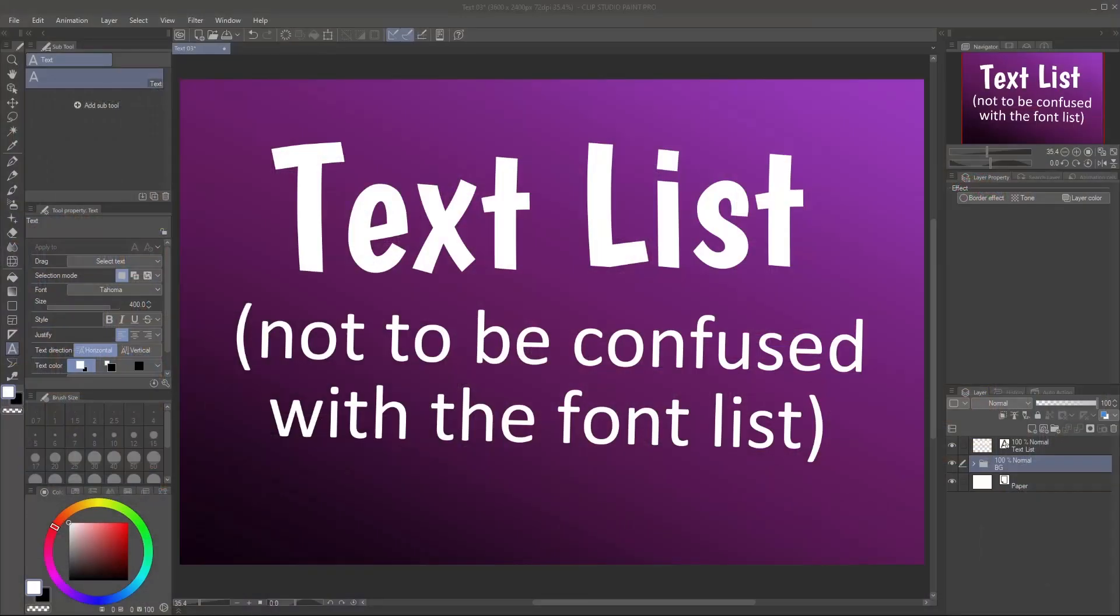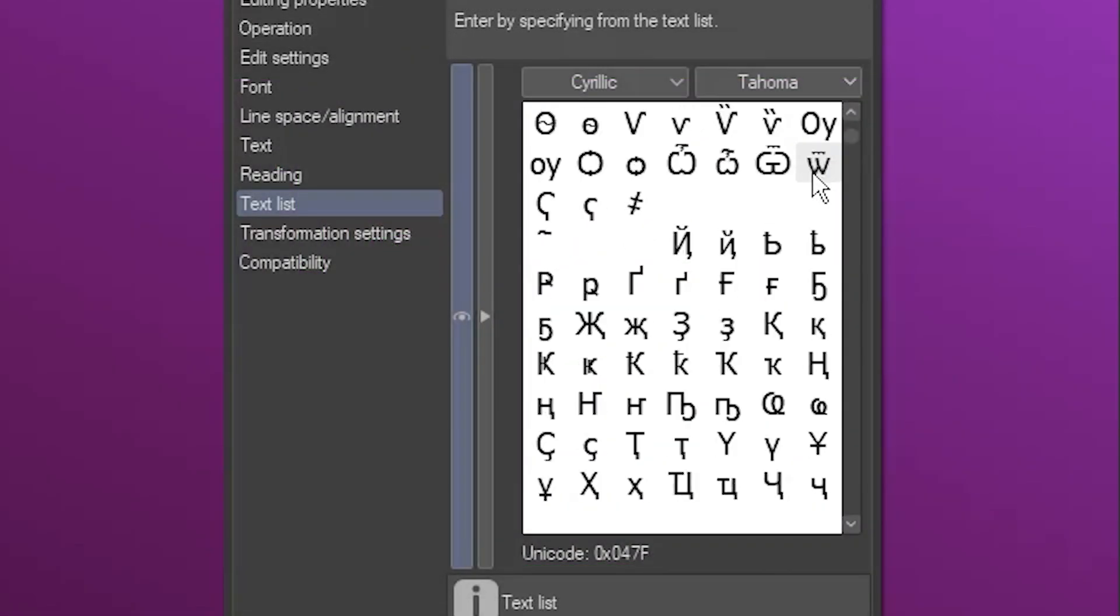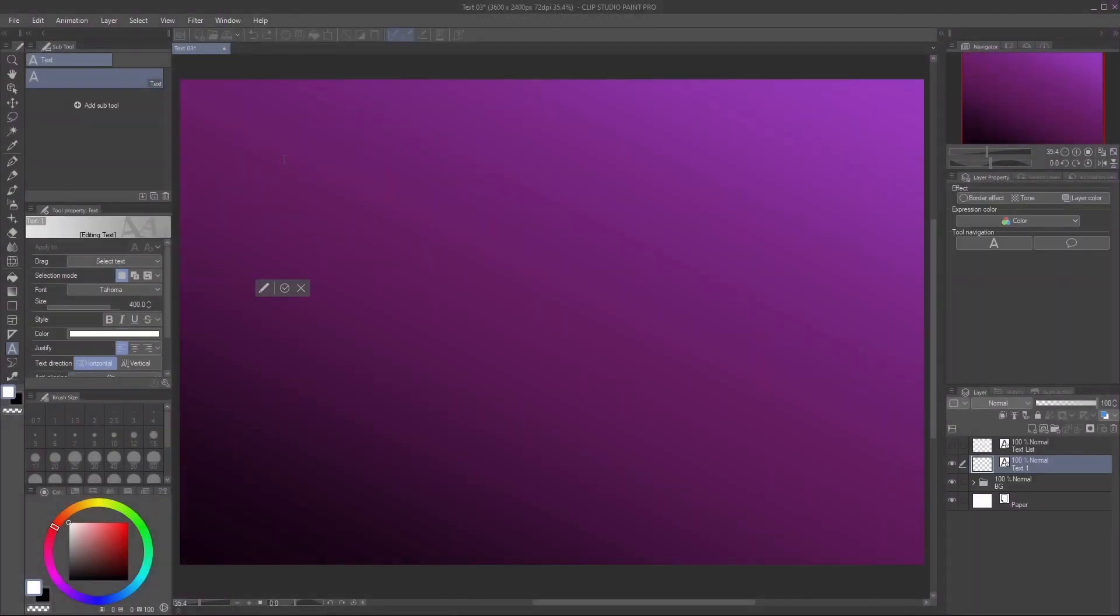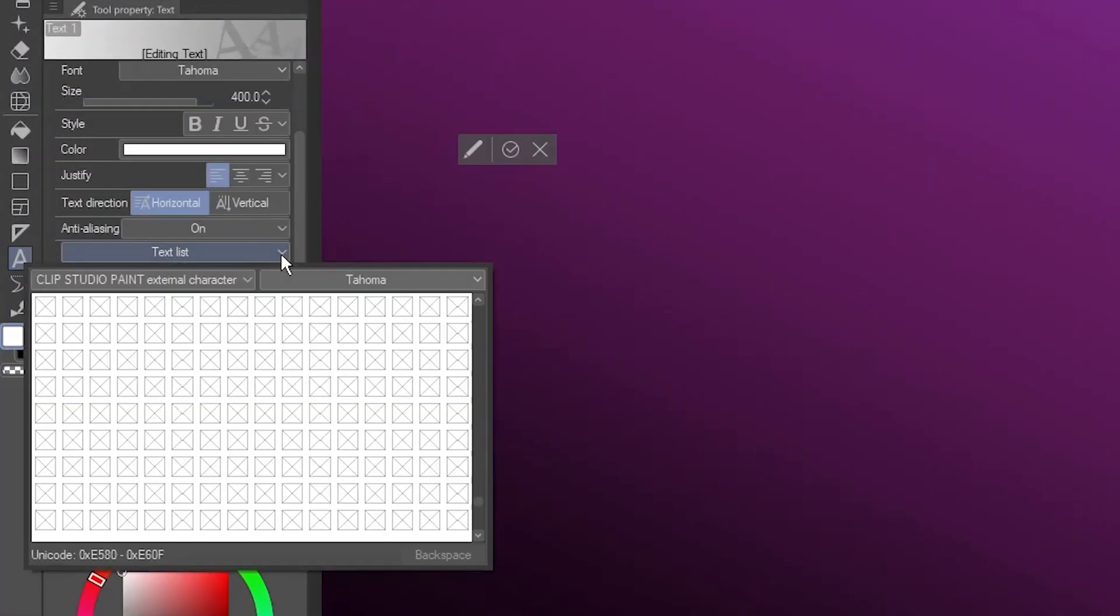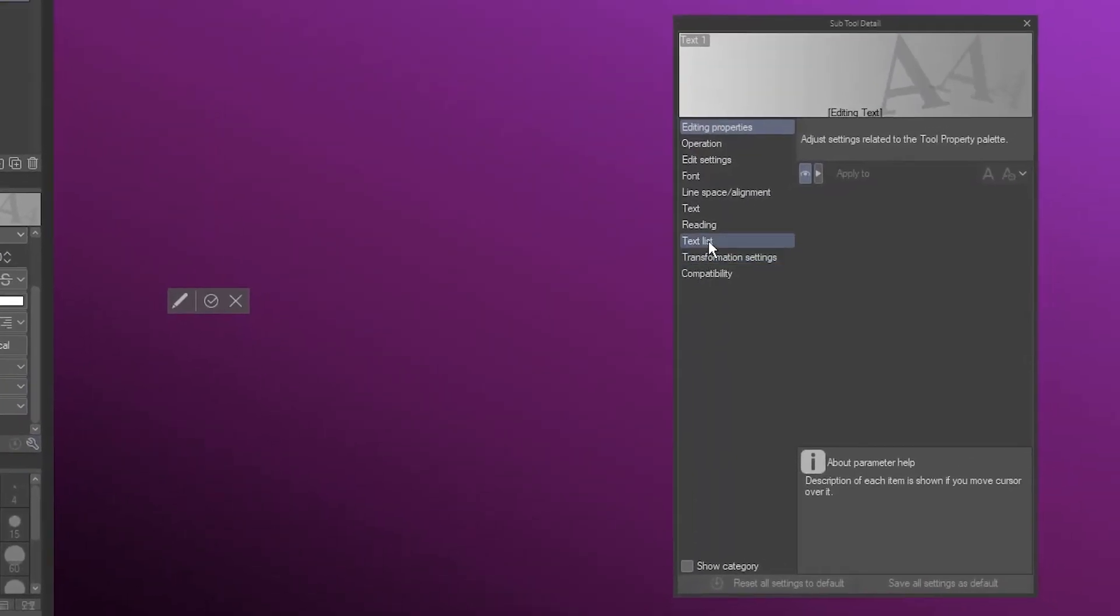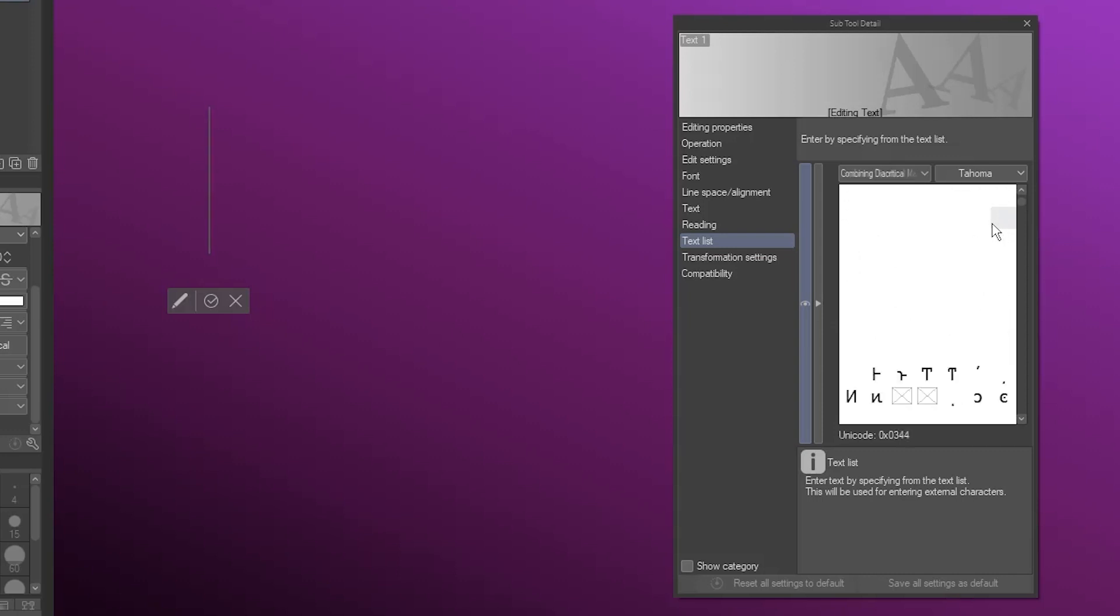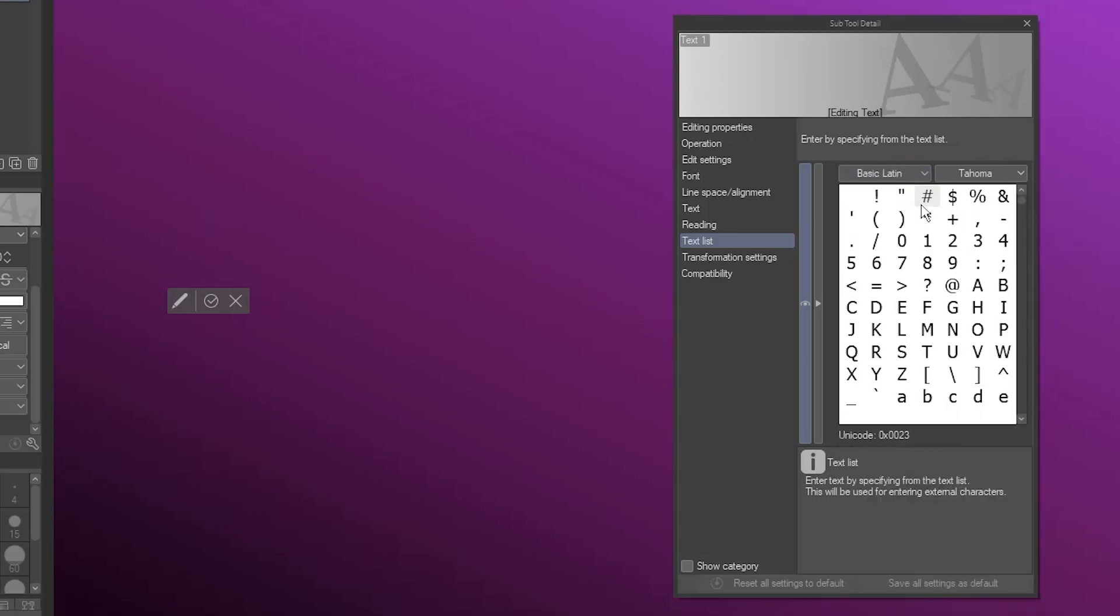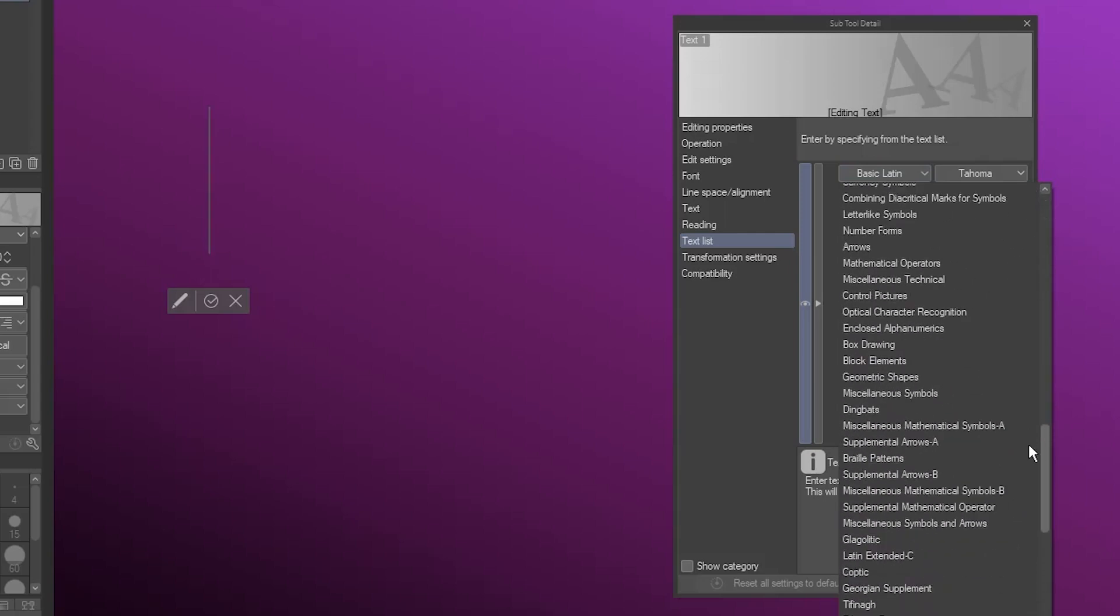First, let's talk about the text list. It's a map of all characters, or glyphs, in the currently selected font. It becomes available when you're in text edit mode. For another view of it that's easier to use, click the wrench icon to open the subtool detail palette, and select Text List. It may look blank initially, but as you scroll, you'll see the glyphs. You can use this dropdown to jump to the section you're interested in. Basic Latin is at the beginning, but your font may contain symbols and characters of any number of languages.